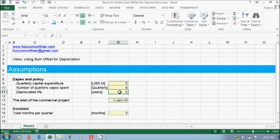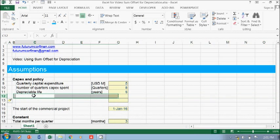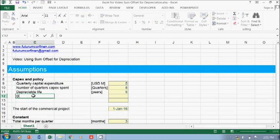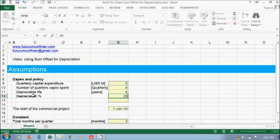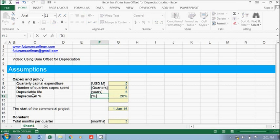So 5 years — we need to translate that to become the depreciation rate. So it's 20%, because it's a 5-year depreciable life. So this is a percentage.